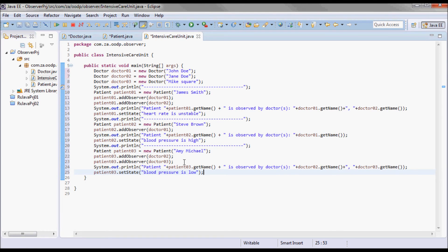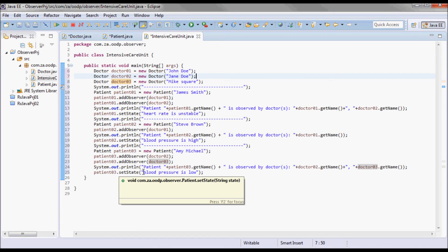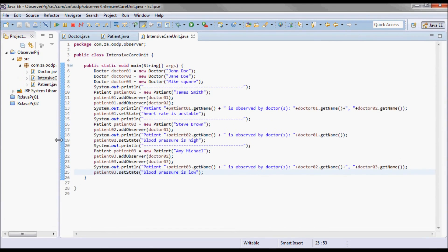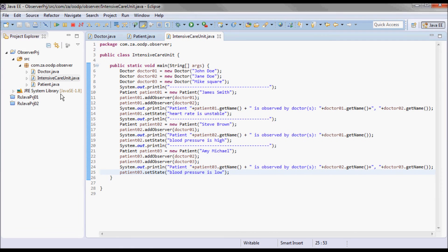We also have a third patient, Amy Michael, who is observed by Doctor 02 — Jane Doe and Mike Square — and we set the critical state change on this patient to blood pressure is low. Then let's go ahead and do a test run.